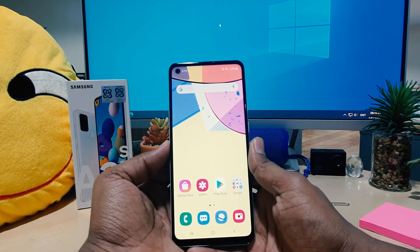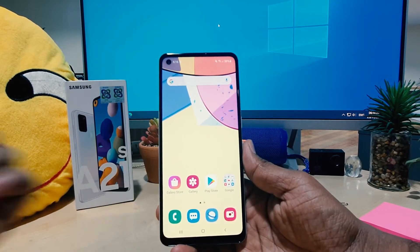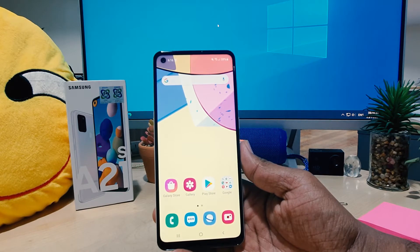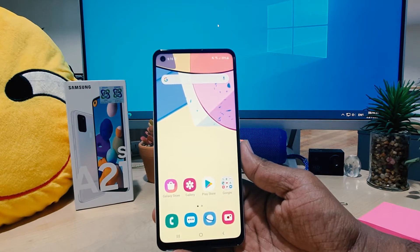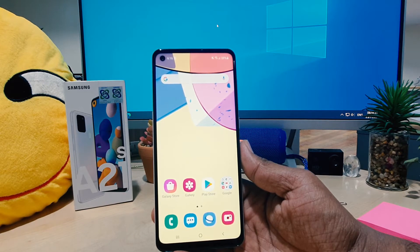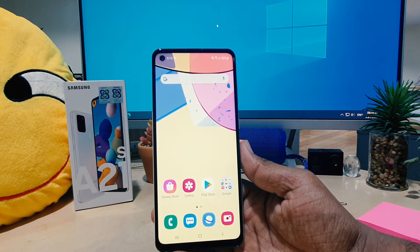Hello and welcome back to another tutorial. In this tutorial I'm going to share with you how to change the lock screen clock style in your Samsung A21s. Let's take a look at how to do that.